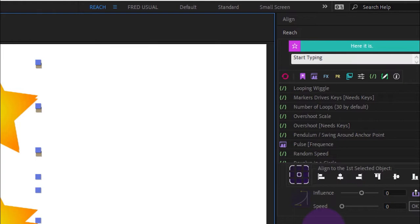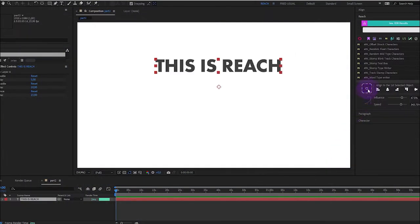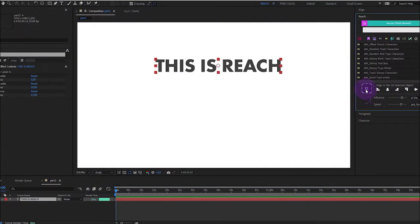And you will find two sliders to ease your keyframes. So now let's have a look at the backbone of Reach, I mean its search bar.